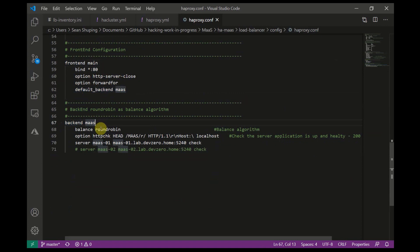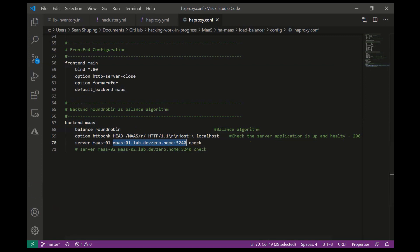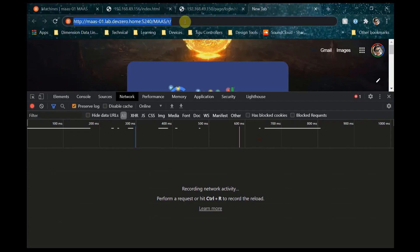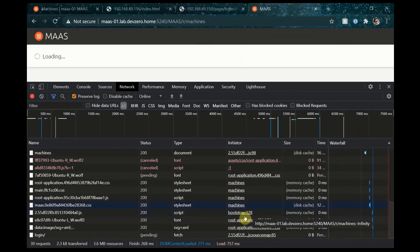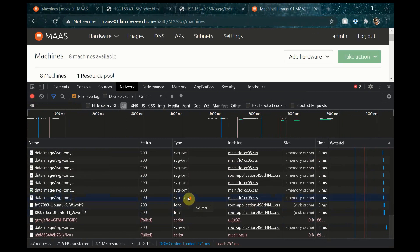The frontend config for the front side of the load balancer will be listening on port 80, and in the backend config is information about the MAAS servers HA Proxy will be connecting to. Here we can see that we'll just round-robin the connections to each backend. We'll perform a basic check at a specific URI to ensure the backend app is up and healthy. For now I'm just going to declare one server, and then later on when we add a second machine we can go uncomment line 71 and rerun the playbook to add the second MAAS server. So HA Proxy will reach out to each MAAS backend on port 5240 at URI /MAAS/r and it will look for an HTTP response code of 200 OK.